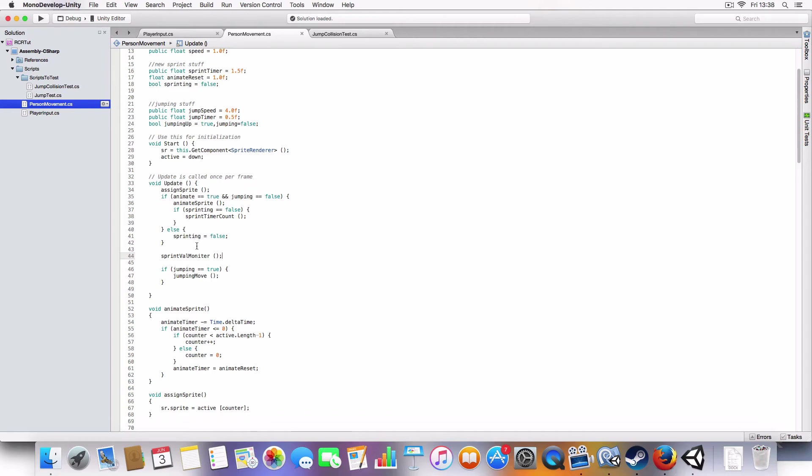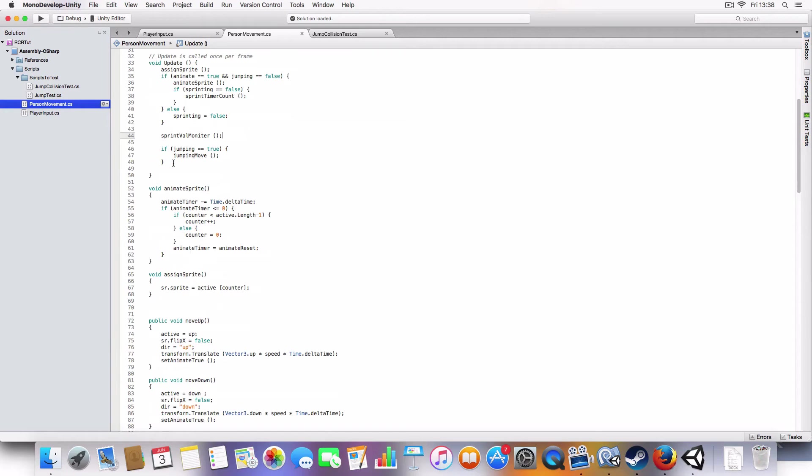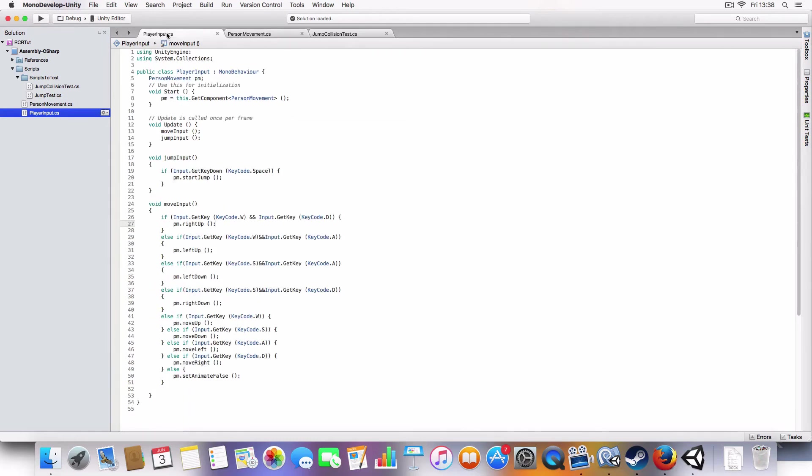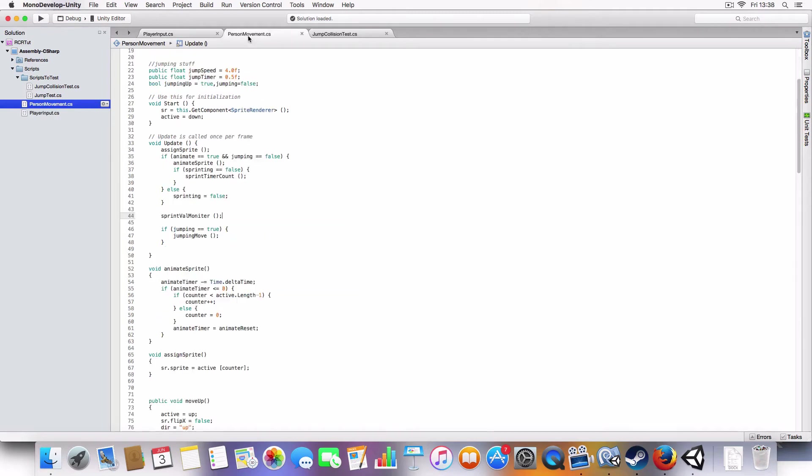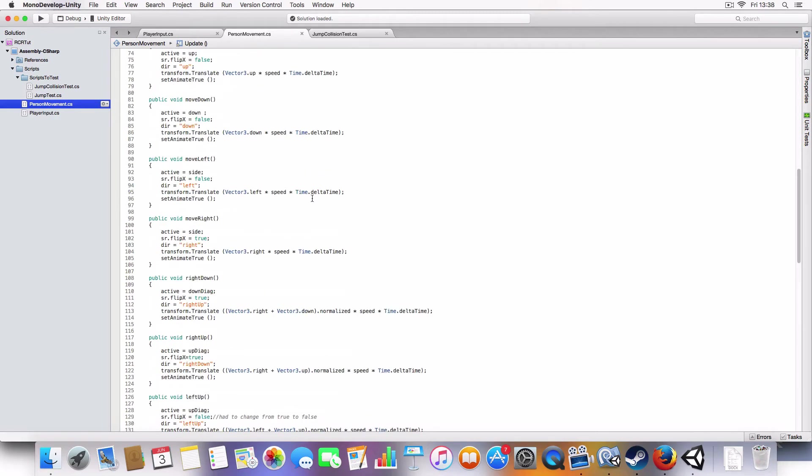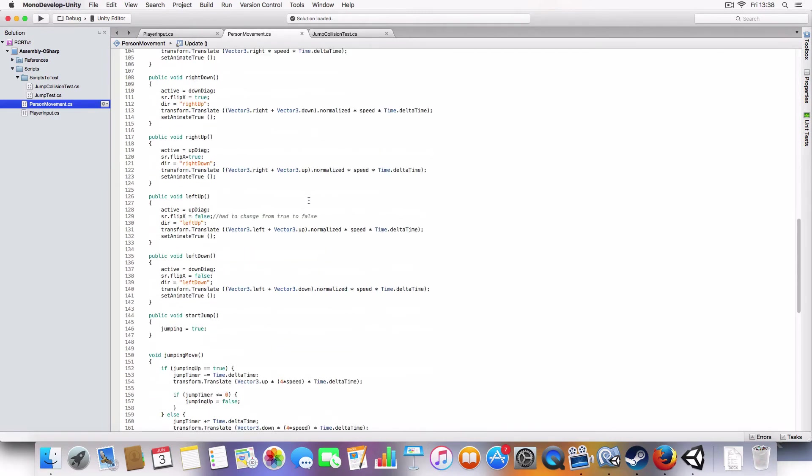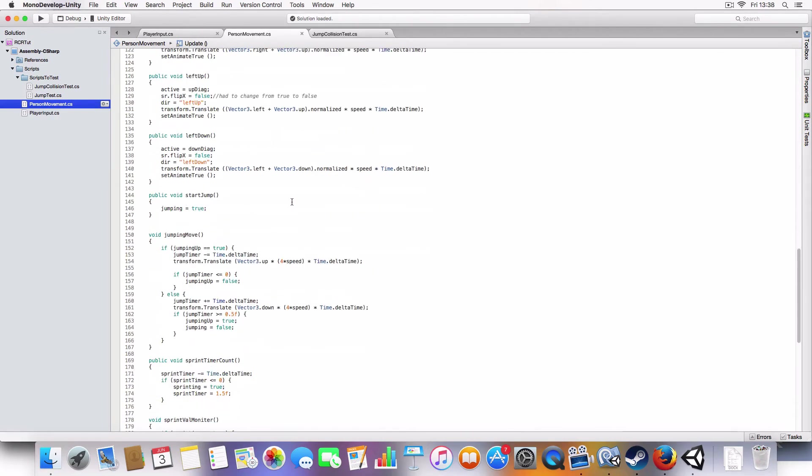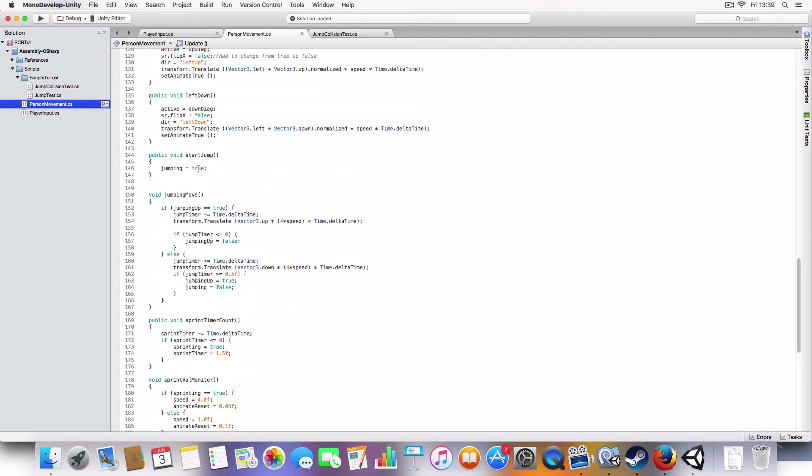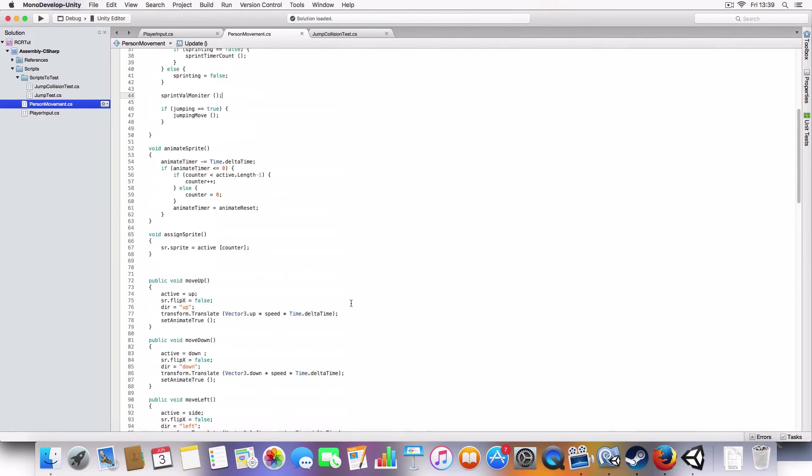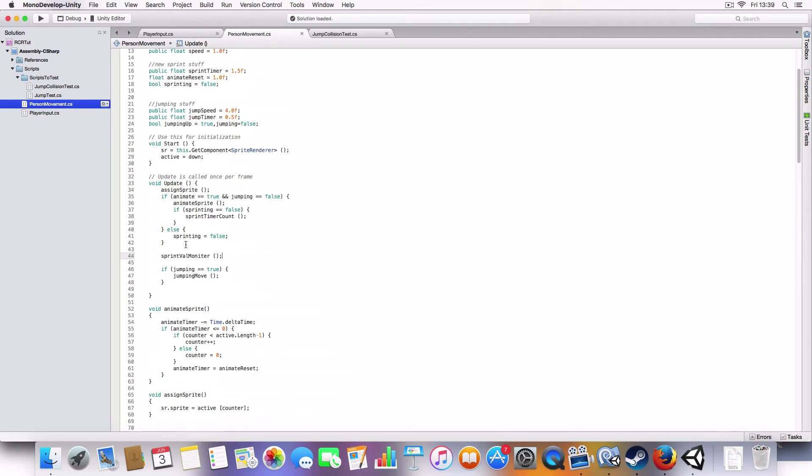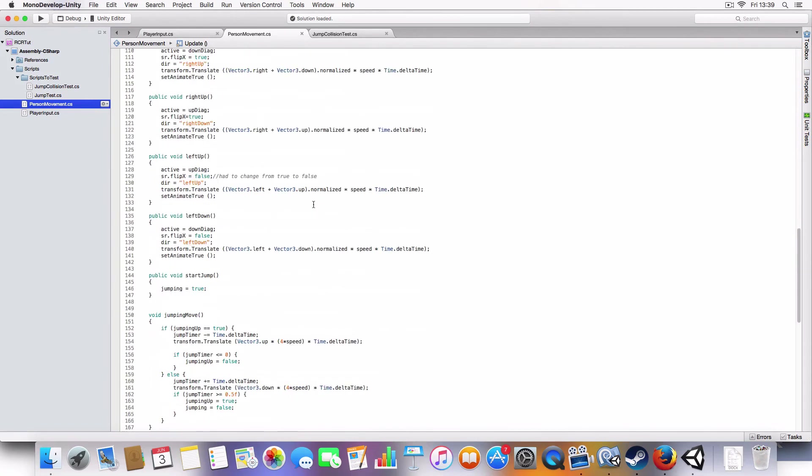So, if jumping is true, then it'll call a jumping move thing, which we've added a new method to the player input for jumping. So, it just basically looks for if you've pressed spacebar, then it'll call start jump in the person movement. And start jump basically just sets jumping to true. And as you can see from the update, when jumping's true, it'll call jumping move.